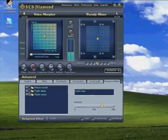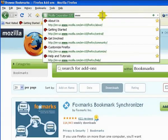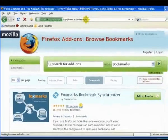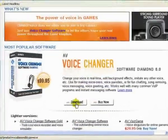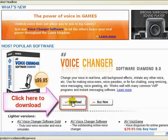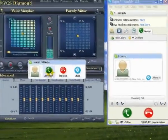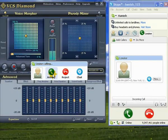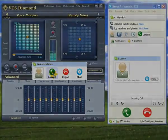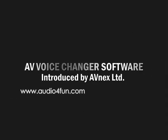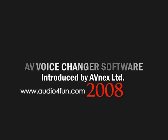You can download the trial version for free from www.audioforfun.com and it's a great way to have a laugh with your friends. Oh hang on, someone's calling. One more for you.